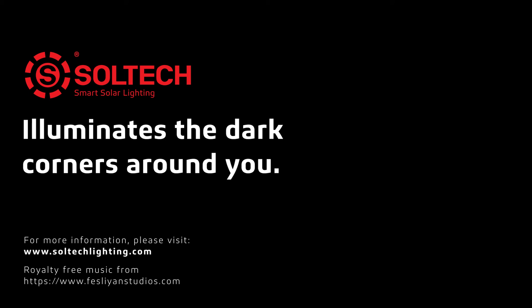Thank you for watching. For more information, please visit www.soltechlighting.com.